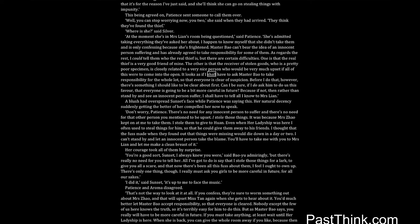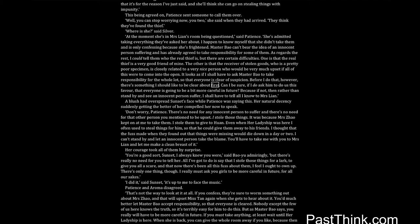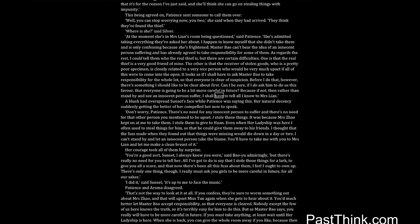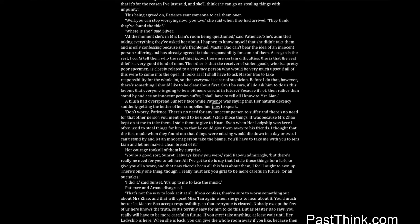Before I do that, however, there's something I should like to be clear about first. Can I be sure, if I do ask him to do us this favor, that everyone is going to be a bit more careful in future? Because if not, then rather than stand by and see an innocent person suffer, I shall have to tell all I know to Mrs. Lien. A blush had overspread Sunset's face while Patience was saying this. Her natural decency suddenly getting the better of her compelled her now to speak.